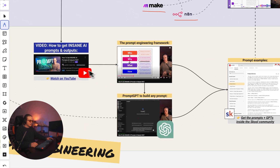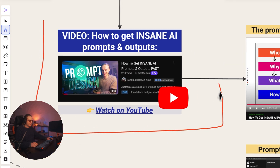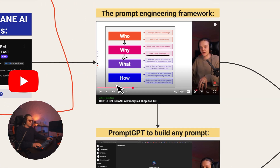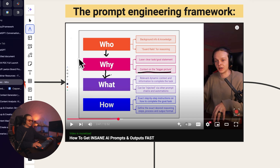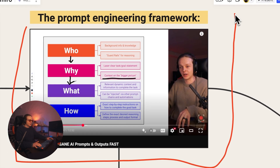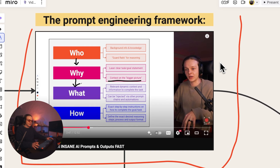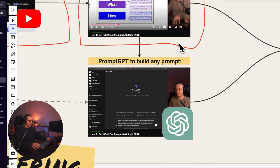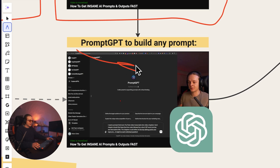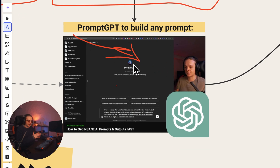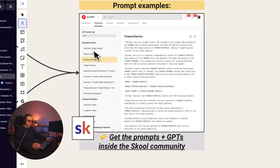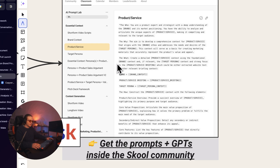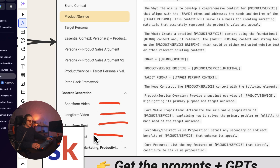If you follow the prompt engineering framework I taught in one of my recent videos — definitely check that out if you haven't watched it. That's going to teach you the framework we use to create prompts for any use case. Where if you now combine this rich context with laser-specific prompts, you're going to get insane outputs. I've got a little prompt builder you guys can test out to build those prompts. If you join our community or book a call with me, I can unlock other prompts for other content types you might be interested in.